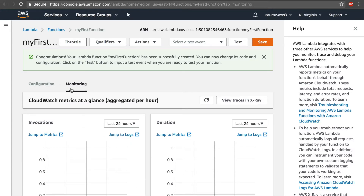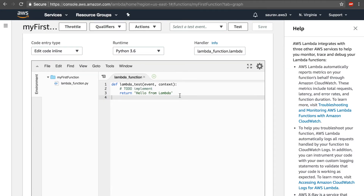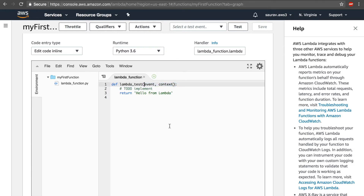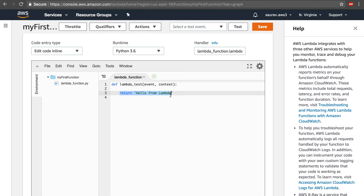Let's move back to the Configuration tab and scroll down to look at the code. There's a function called lambda_test, which we renamed from lambda_handler. The event parameter represents the event source — whatever is sent by the event source is accepted by this function. The context object gives the Lambda function access to runtime information such as time remaining before the function is terminated. These parameters are present in every Lambda function. The return statement is what gets returned when the function executes.